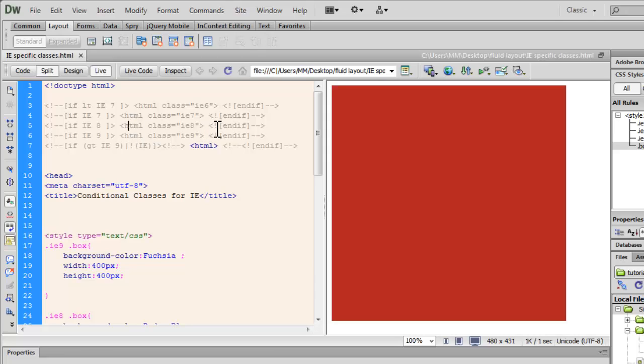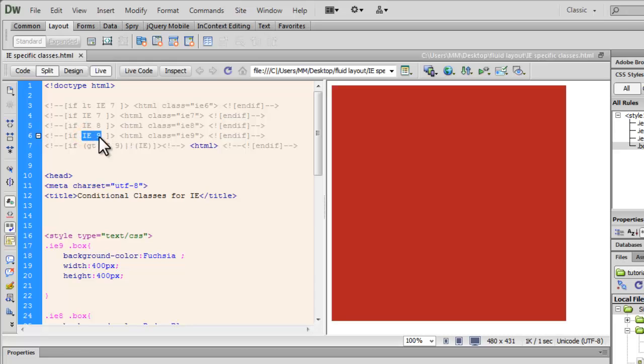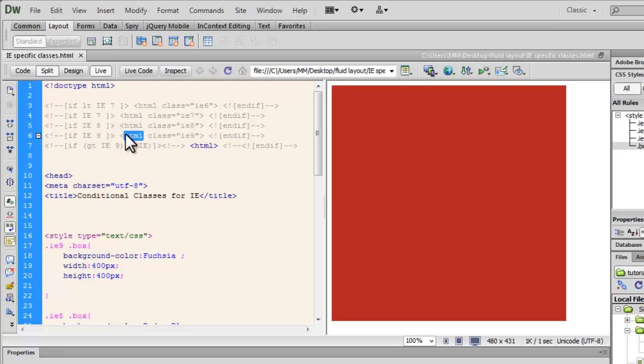Else if the version is IE9, then the HTML tag should acquire the class, or should get the class IE9.